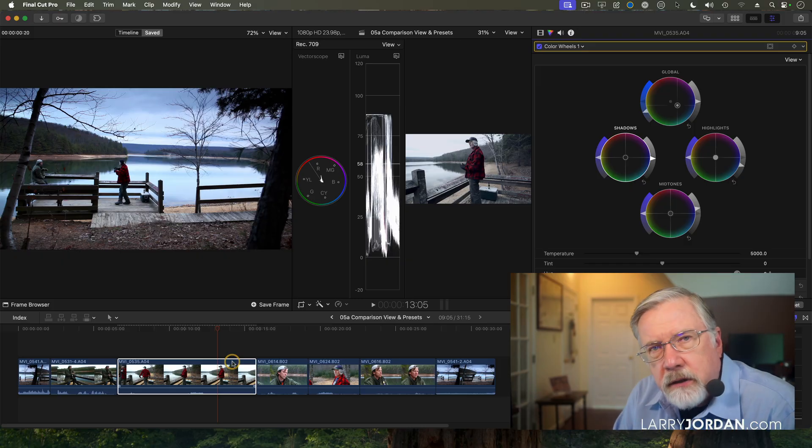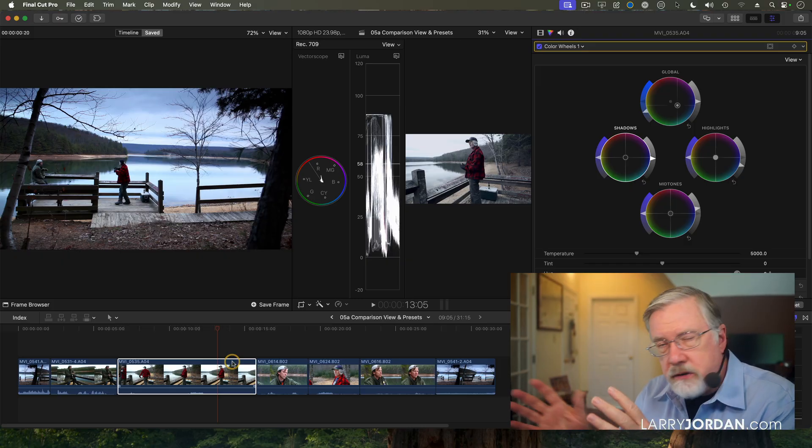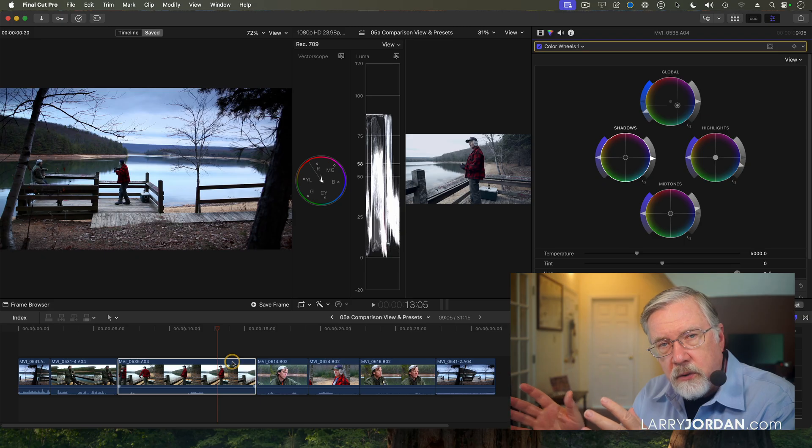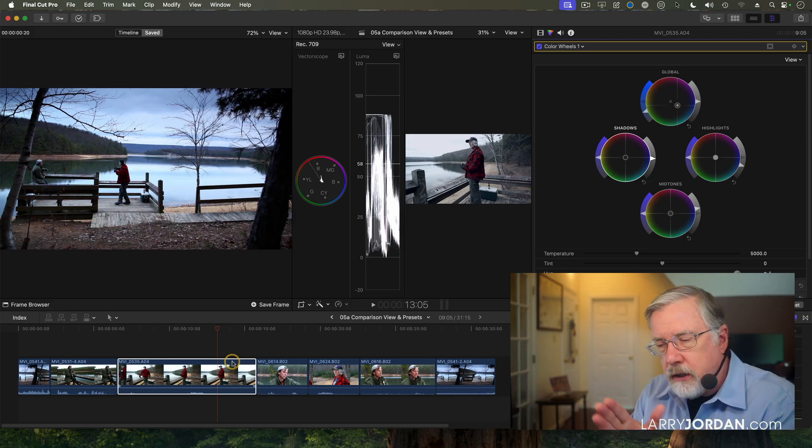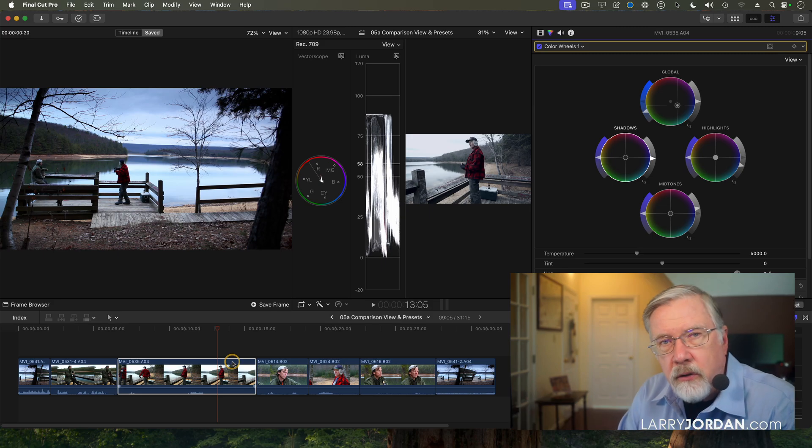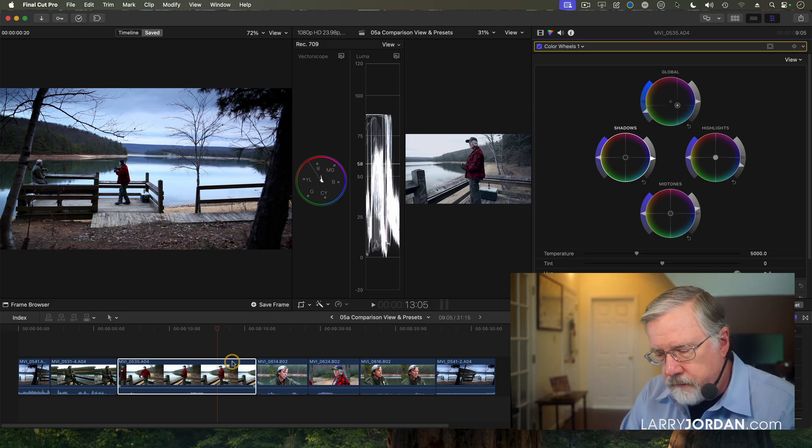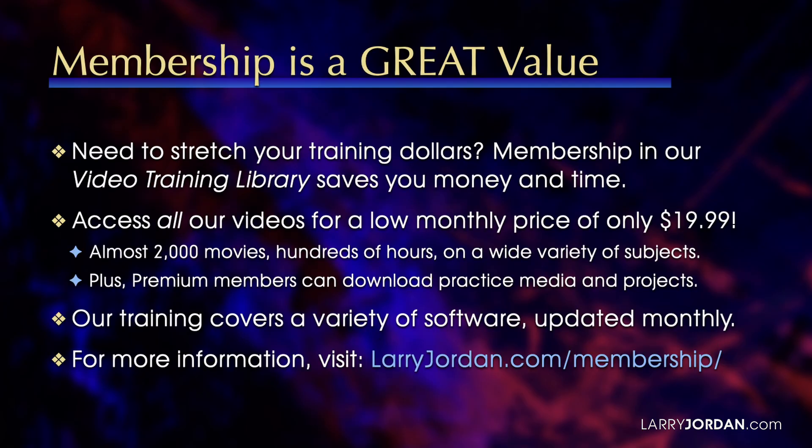The nice thing about the comparison viewer is it allows you to capture still frames of varying scenes that you're working with to be able to compare one shot against the scene master to make sure that the colors are agreeing between all the different shots that you're working with. This was an excerpt of a recent power-up webinar called Video Scopes and Color Grading in Apple Final Cut Pro 11. For the complete version of this online training, please visit my store at LarryJordan.com/store and look for Webinar 382.